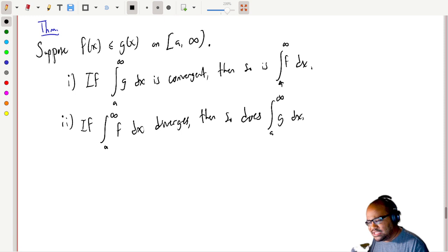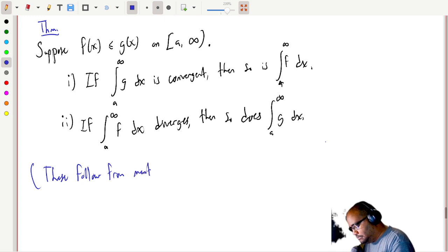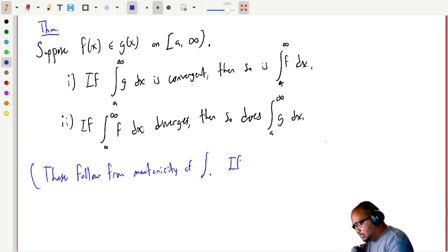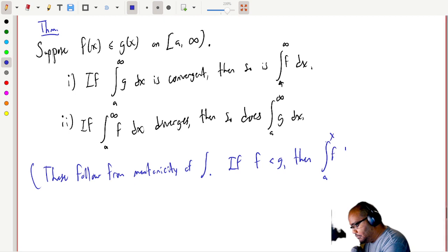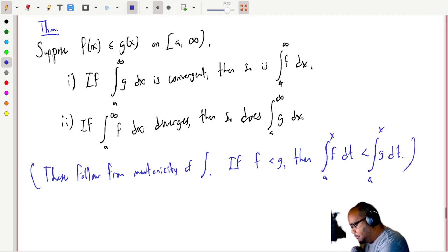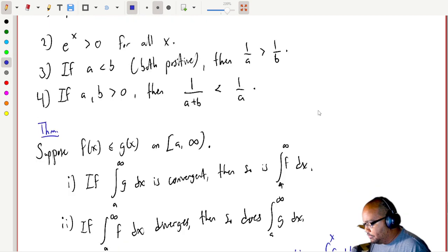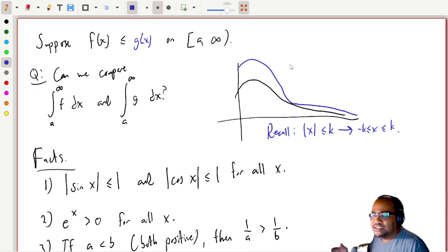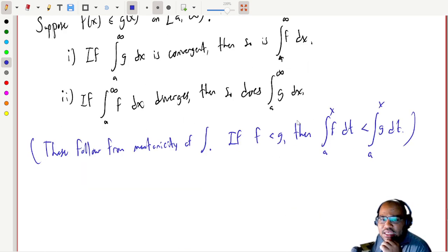These results follow from the monotonicity of the integral: if f is smaller than g, then the integral of f is smaller than the integral of g. You can kind of see it from the picture — the blue curve g is bigger so it encompasses more area. That was a lot of preamble; now we're going to use this result.